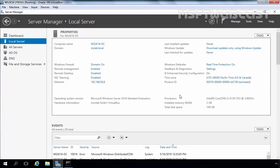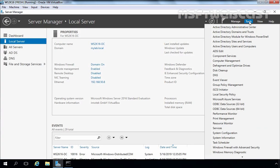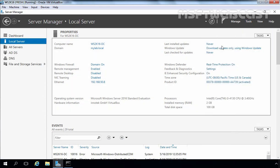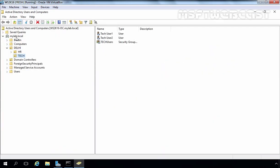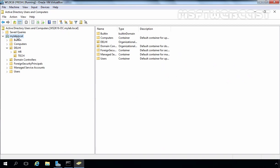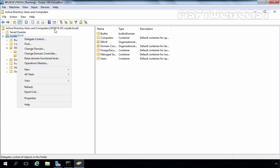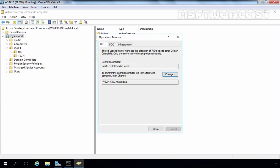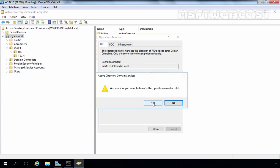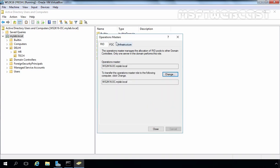We can use a graphical user interface for this transfer. Let's click on Tools and select Active Directory Users and Computers. Right-click on MyLab.local and go to Operation Master. As you can see, the 2016 server is selected. To change the RID Master, simply click the Change button because the local server is already selected and this is the current Operation Master. Let's click Change, click Yes, click OK, and do the same for PDC and Infrastructure.